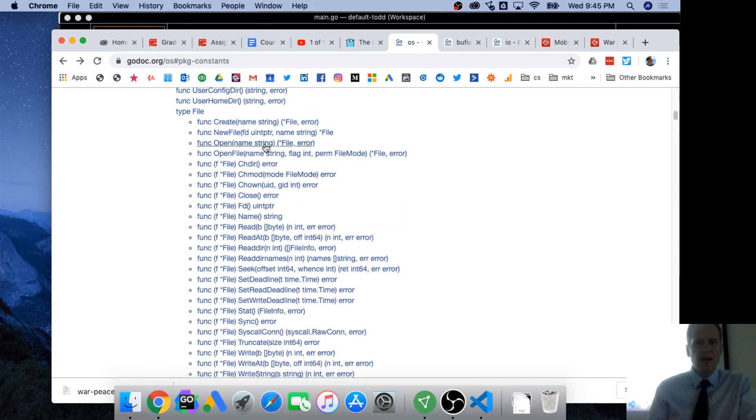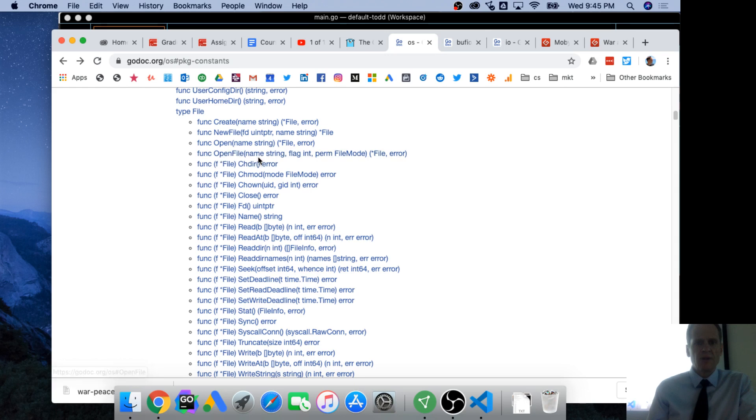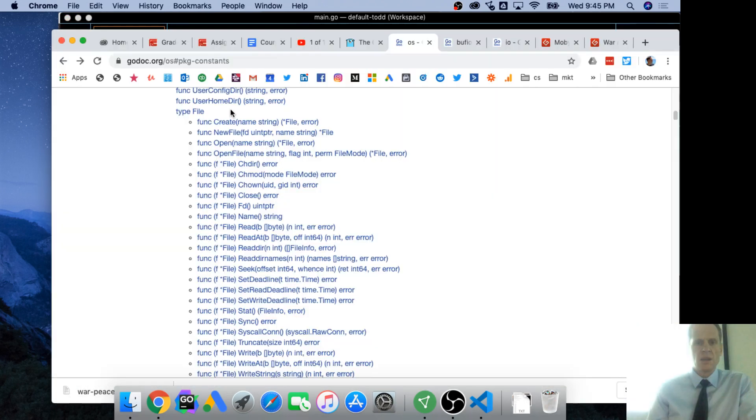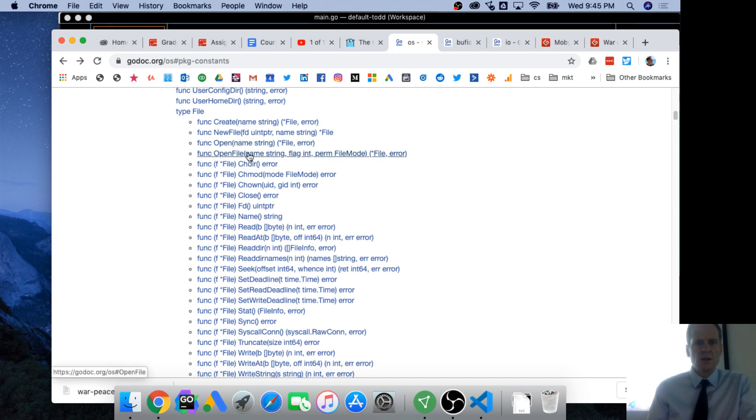Uint pointer syscall standard error. Standard error is 2. Reading input error. Okay. So we've opened that file war and peace, and now we want to read it. So we've got bufio. When we have a file, and we had OS package OS, and when we have a file, so we opened a file, open file, we want open.